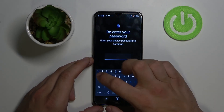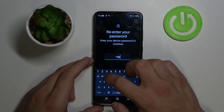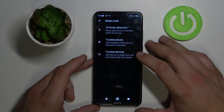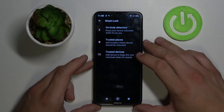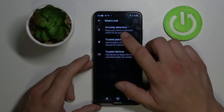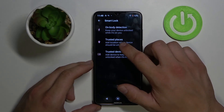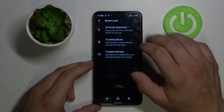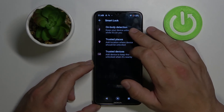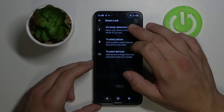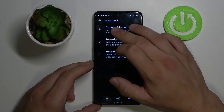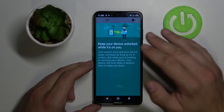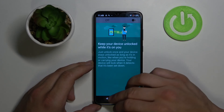Smart Lock is a system where you can set your phone to unlock automatically. You add a trusted place or trusted device. Also, you can set it to be deactivated if it's on your body — for example, in your pocket or backpack.